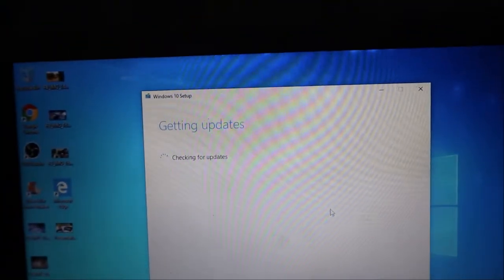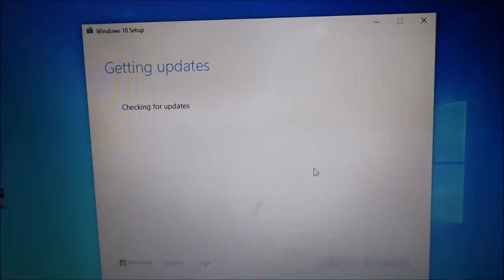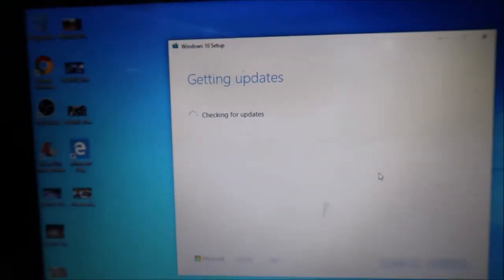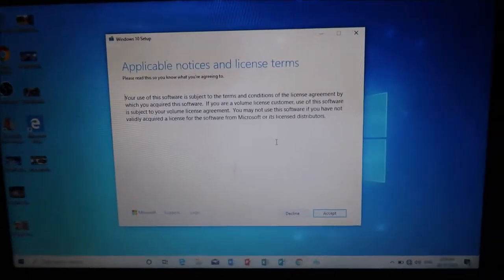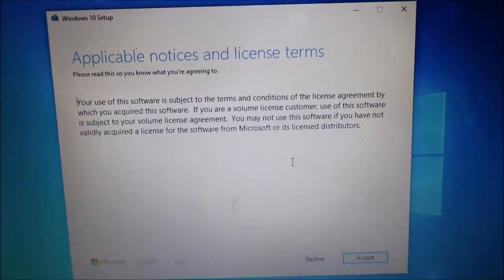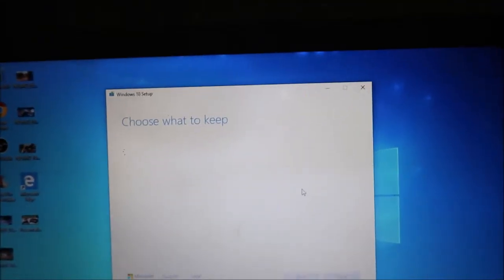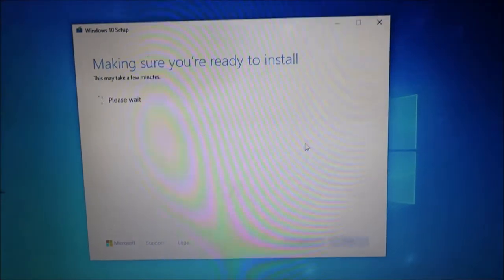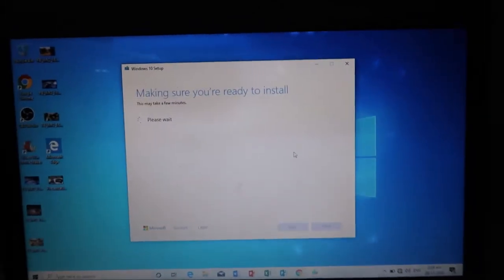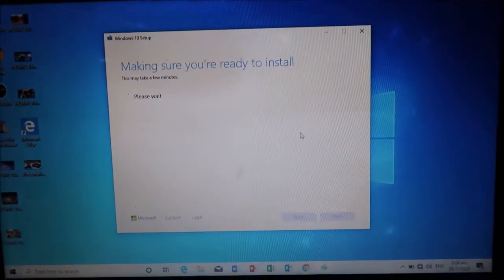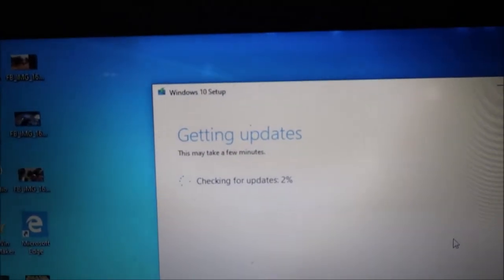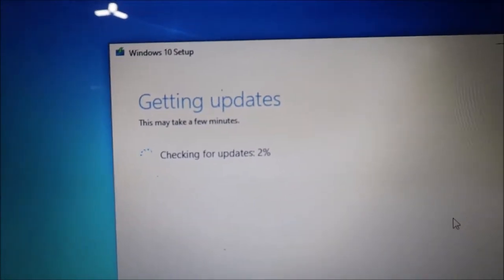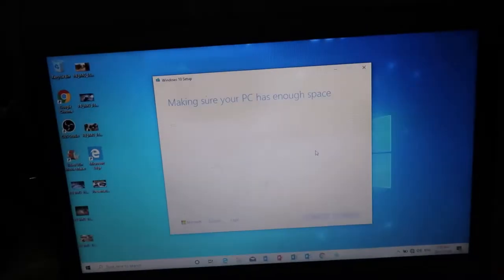Then, getting updates. Checking for updates. All you need to do again is, of course, to wait. Just wait. So this is the next step. There you go. Checking for updates again. So just wait and wait until it's done.